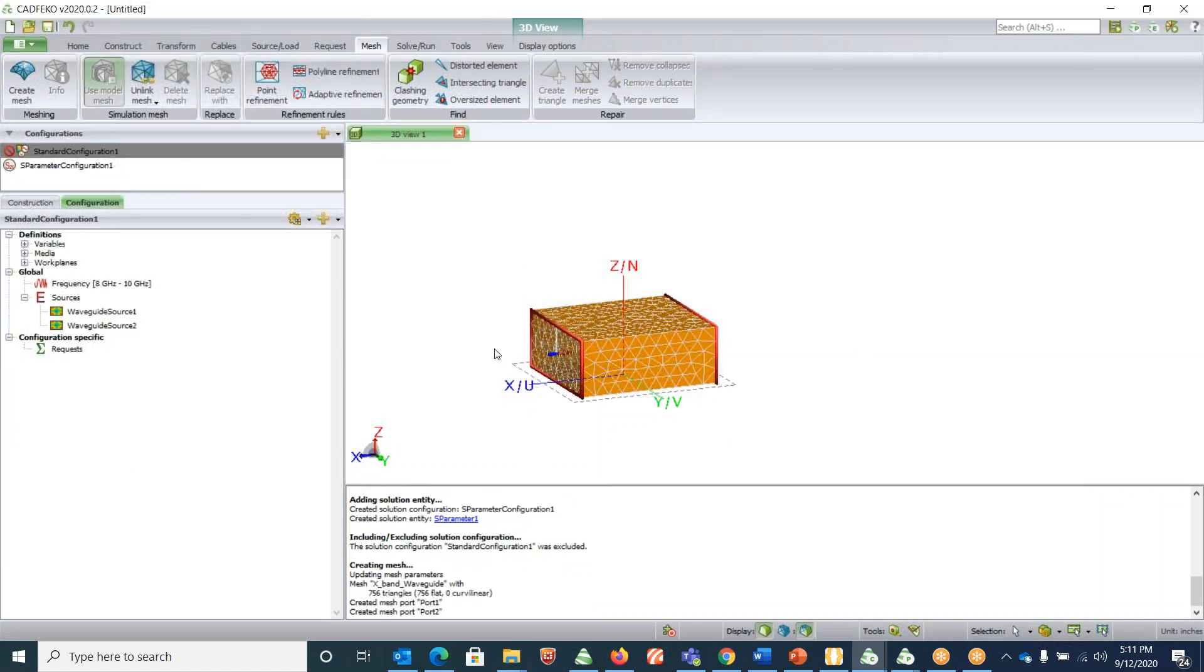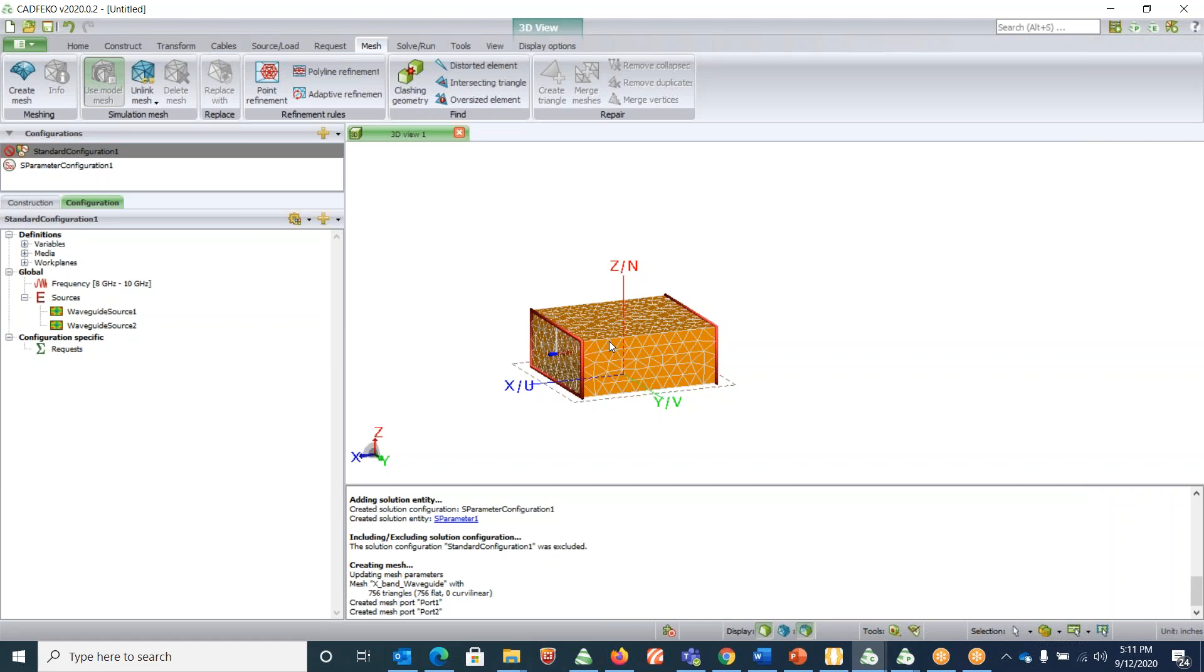This will discretize the geometry, the surface of the geometry, into triangles and it will invoke surface currents and solve the Maxwell's equations with boundary conditions, and then we can get the fields from there. This is basically the method of moments using surface equivalence principle. Now we are completed with the setup including the meshing part.